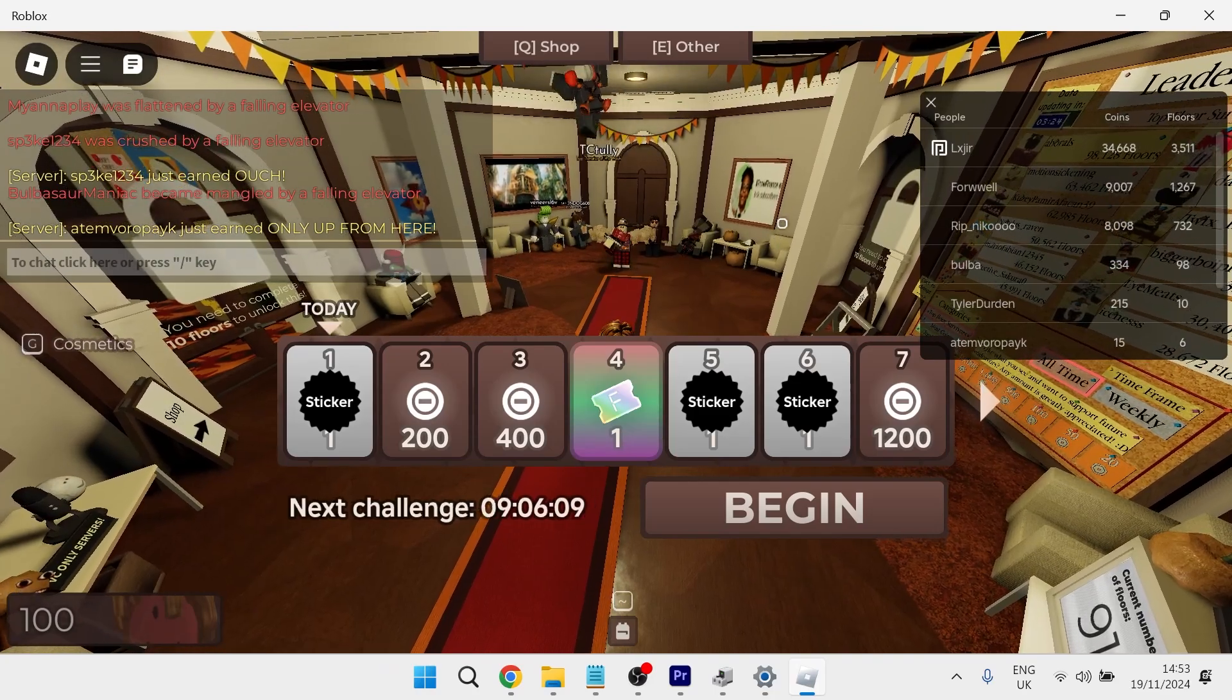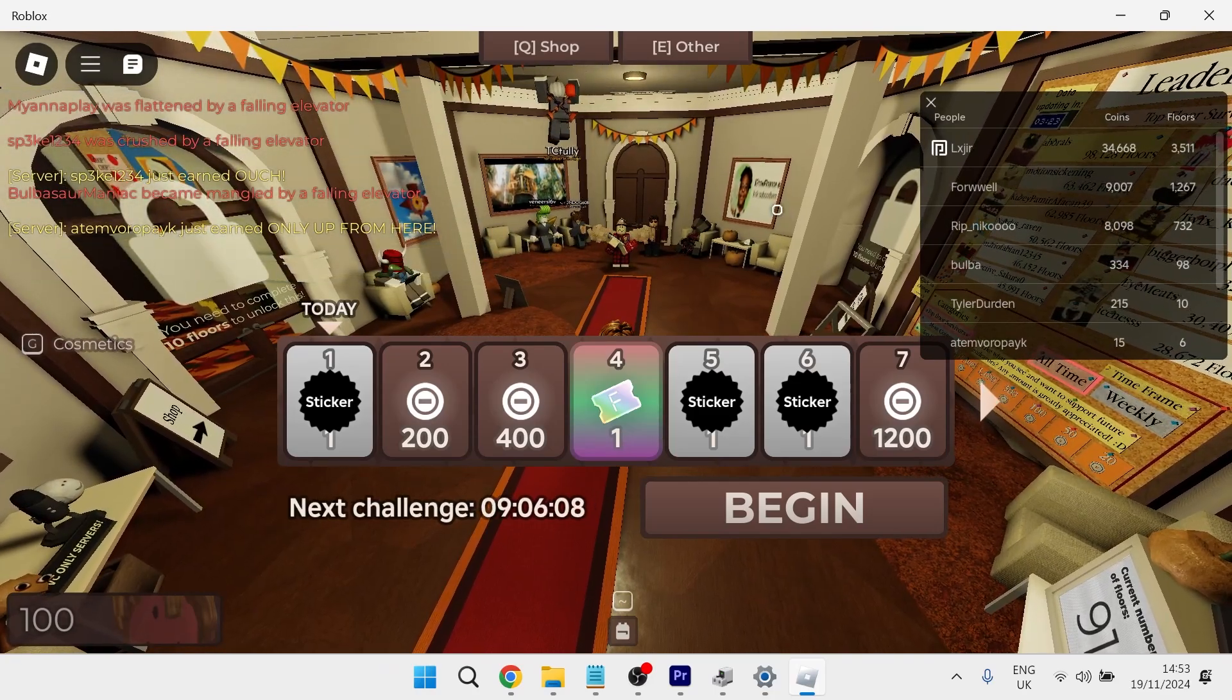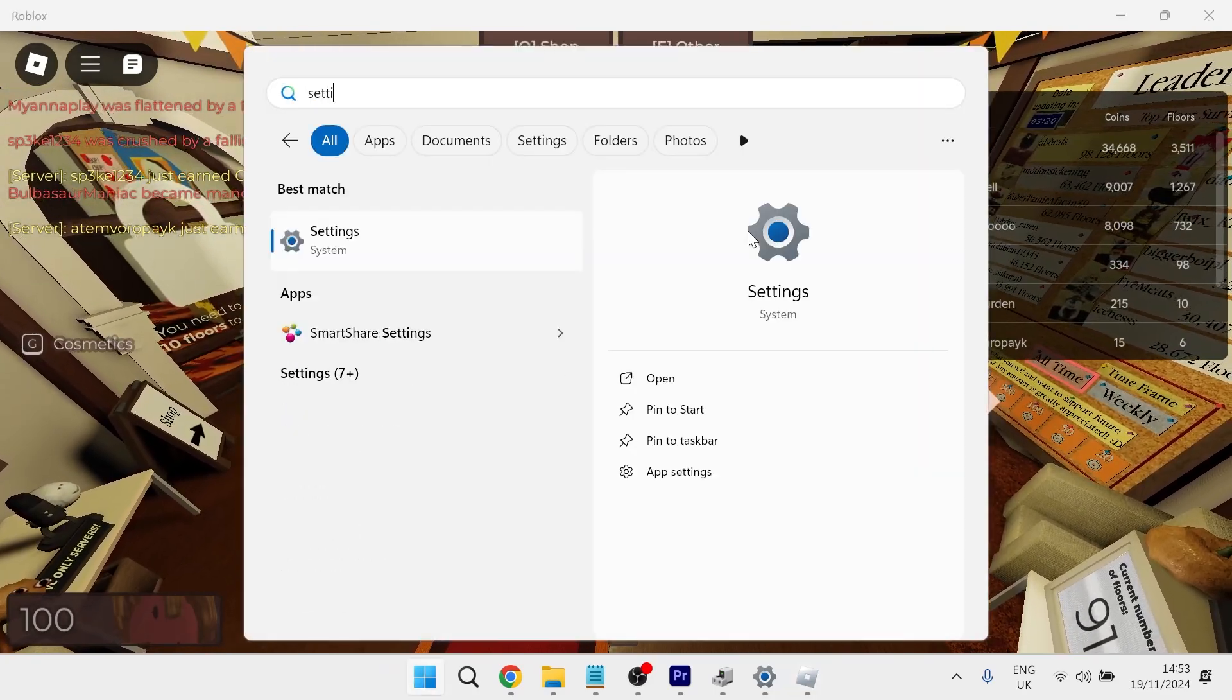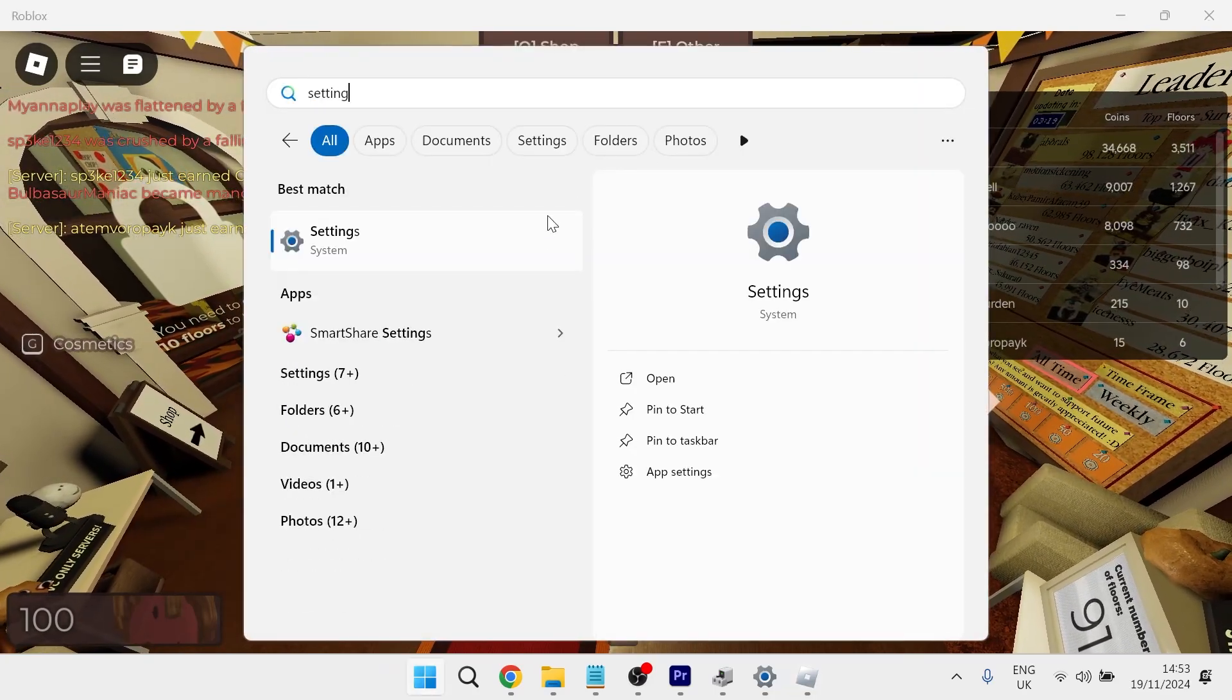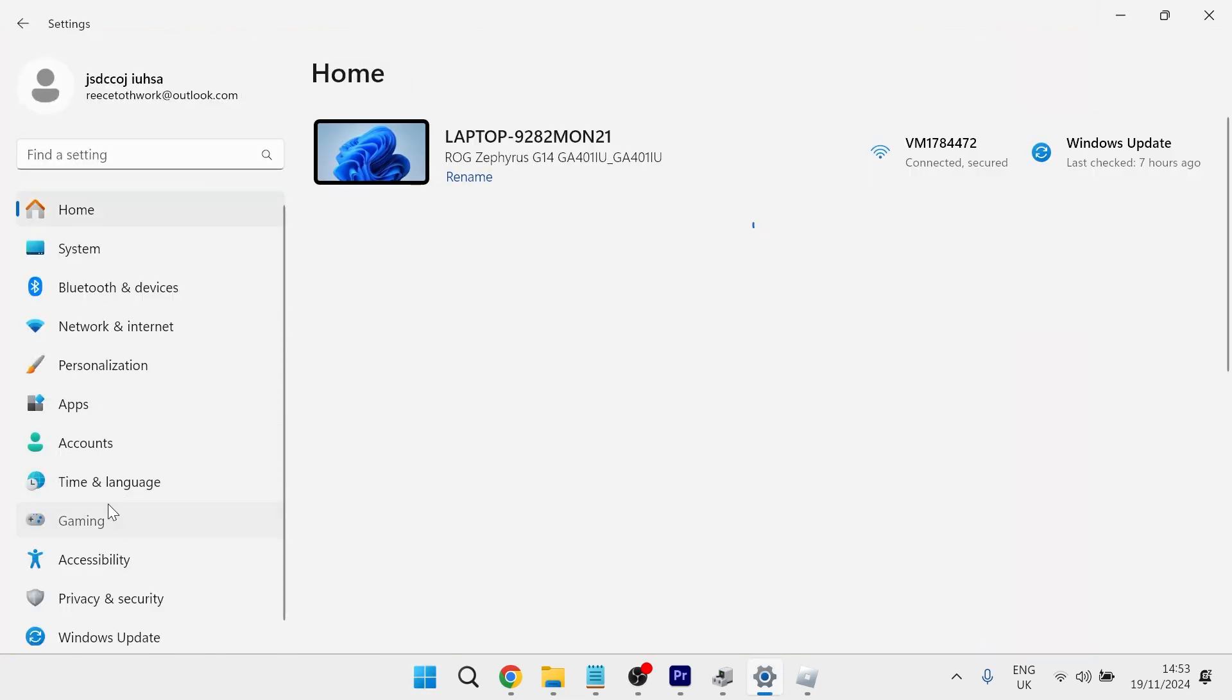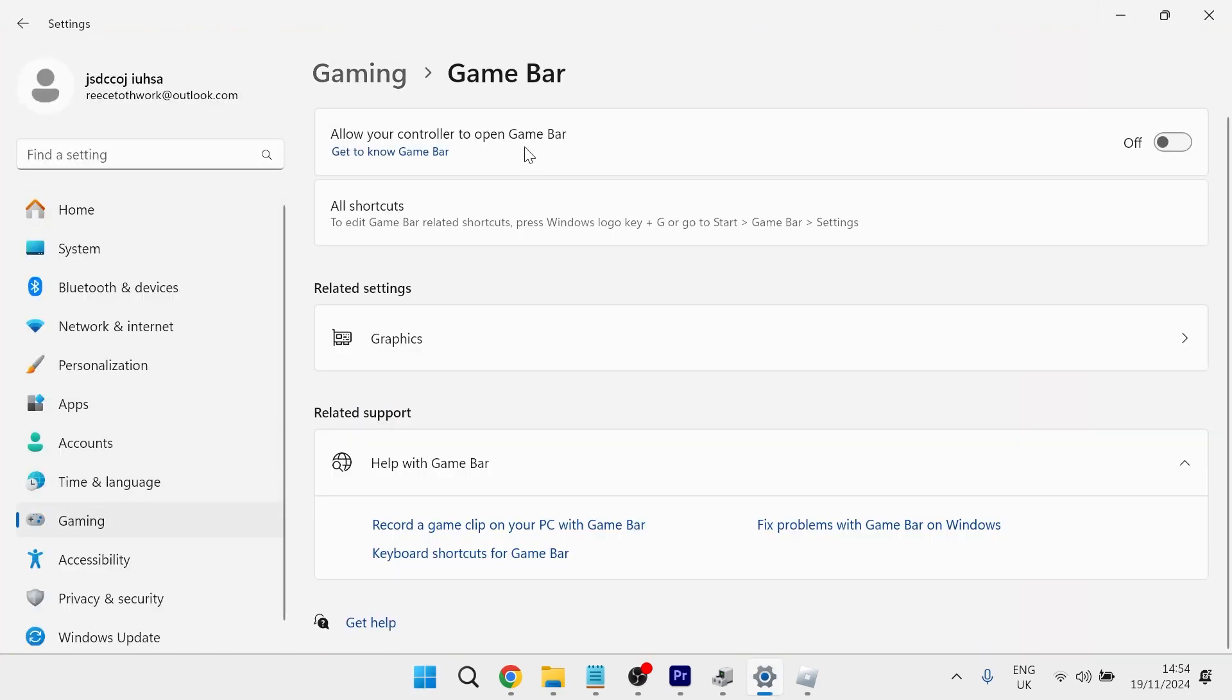If that doesn't work, what you'll need to do instead is head over to your start menu, search for settings and then click on the settings window. From the left hand side select gaming and then click on game bar.